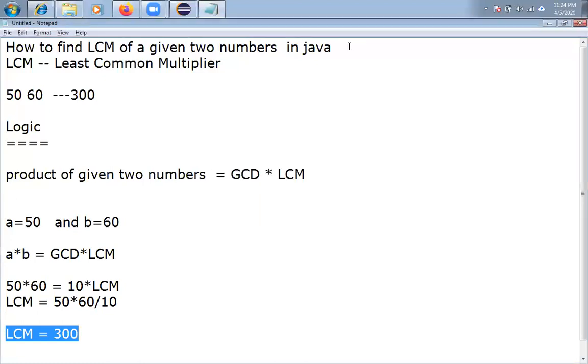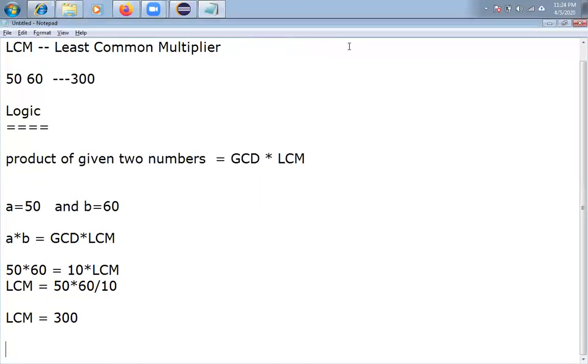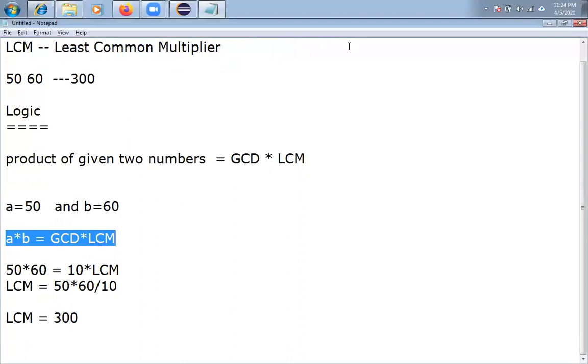For finding of GCD, any logic you can take. I discussed in the previous video about three logics. Any logic is fine.